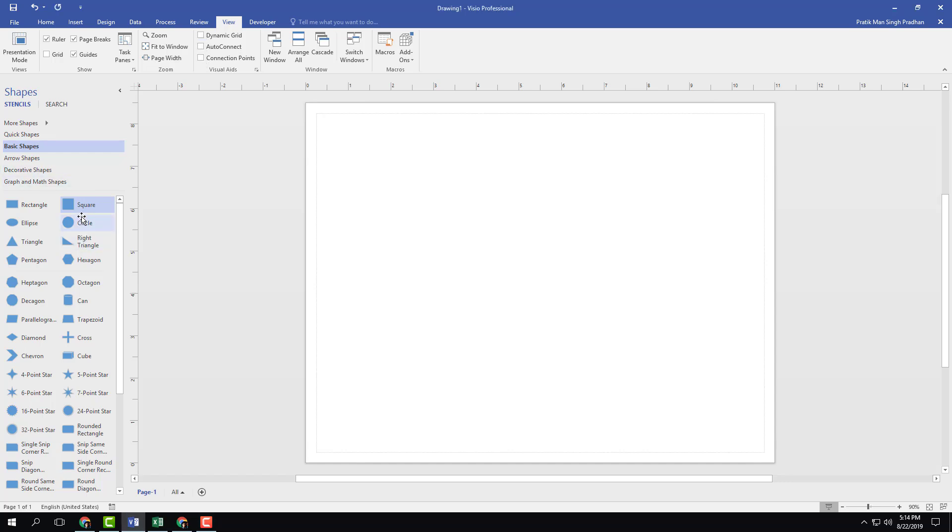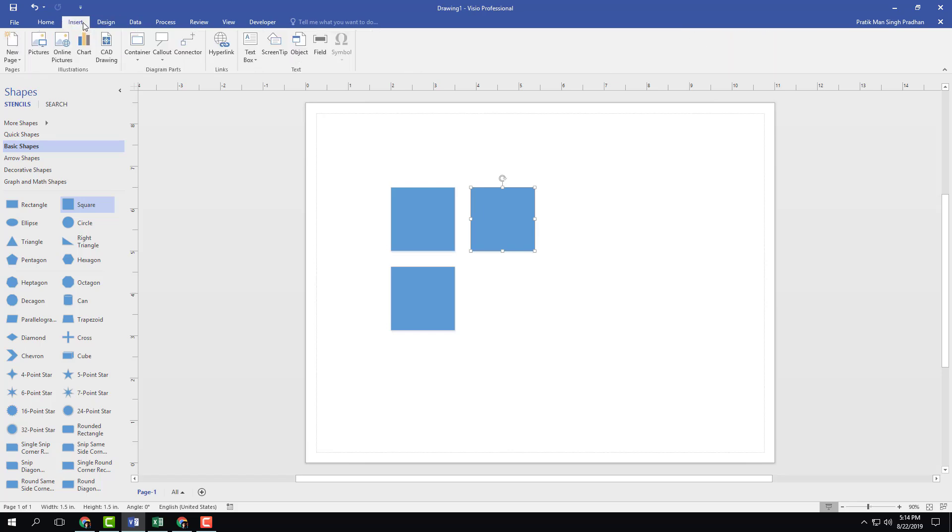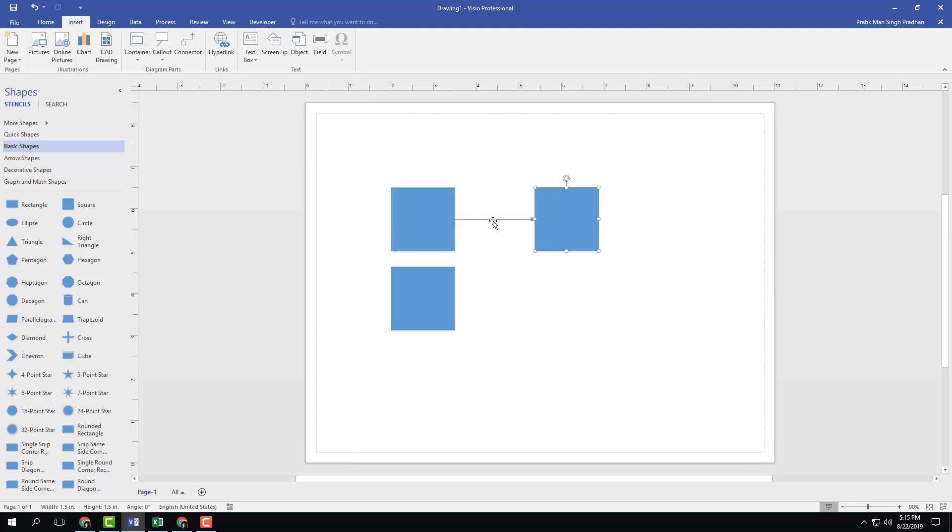If I were to turn this off, you get no guides at all on where the shapes are. And even if you were to use the connector, click and drag, you don't see any reference points. You can just click and drag it and that's it.